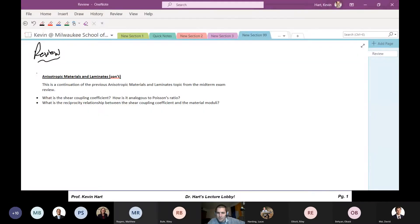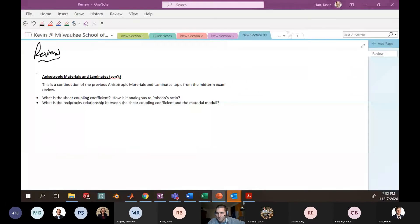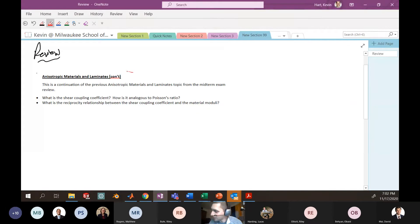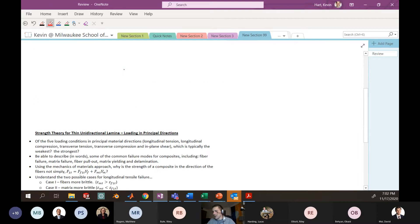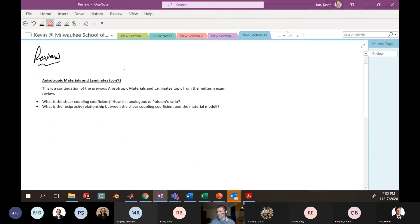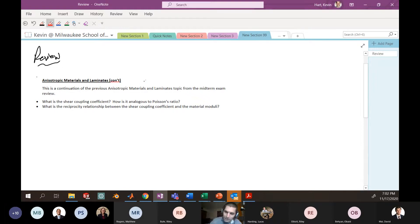I'll share my screen and we'll get on with the review. I've broken the review into a couple of sections. This comes right from the study guide I passed out. So: anisotropic materials and laminates continued — we got cut off in the middle of that topic by the first exam, so there's a little bit left over. Make sure you go back and review that information if you need to.